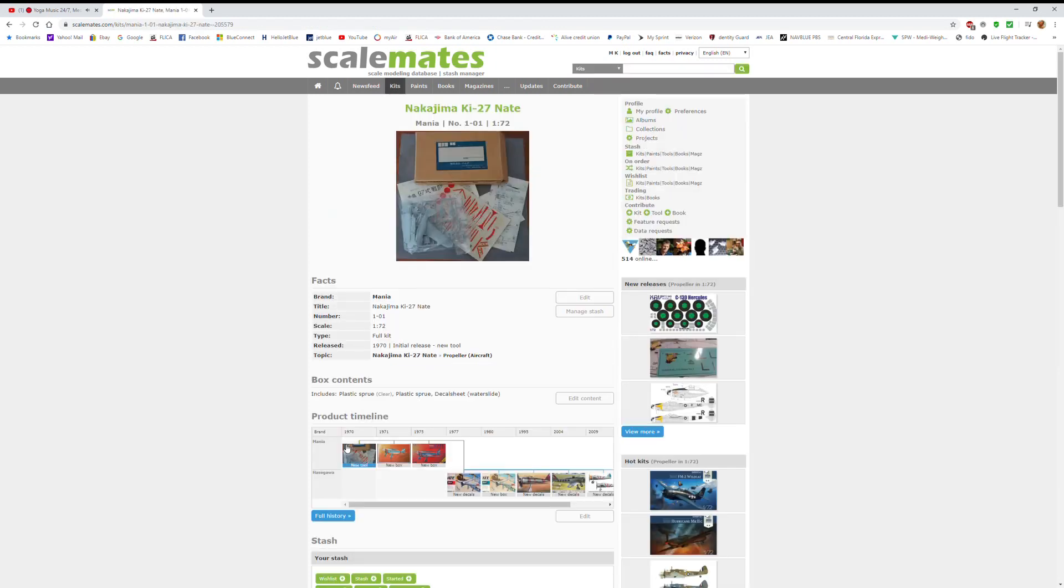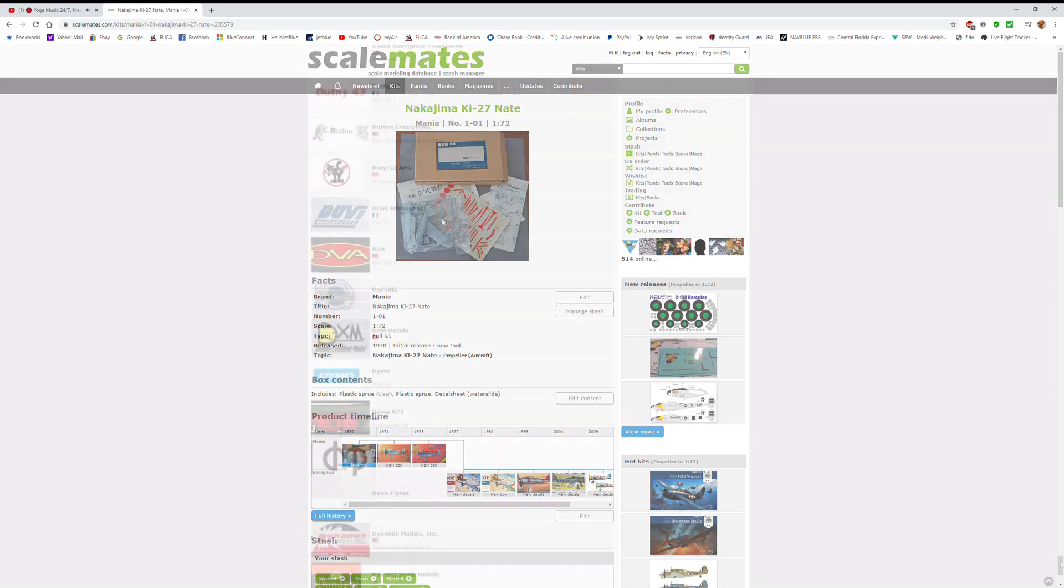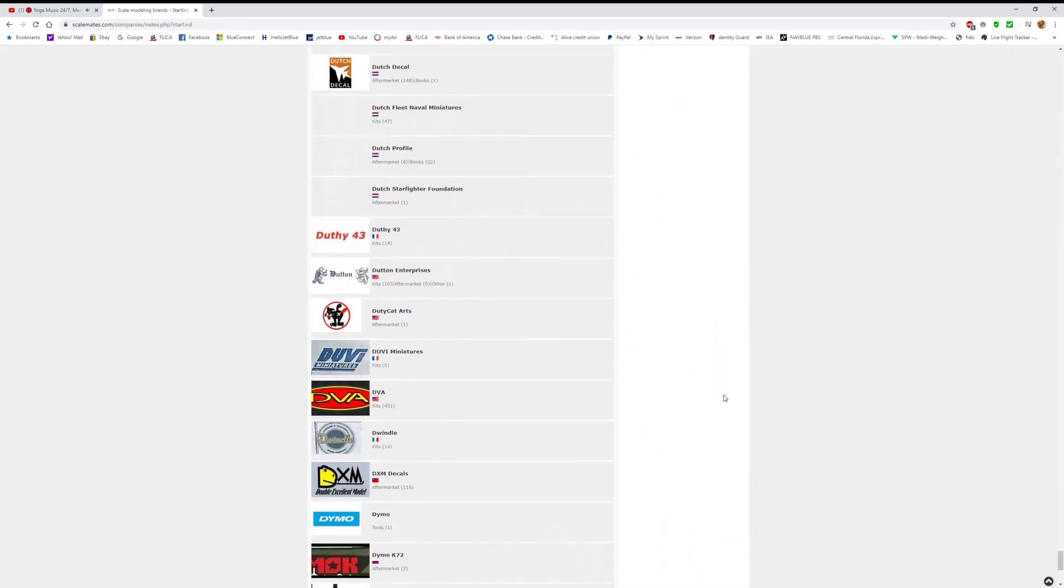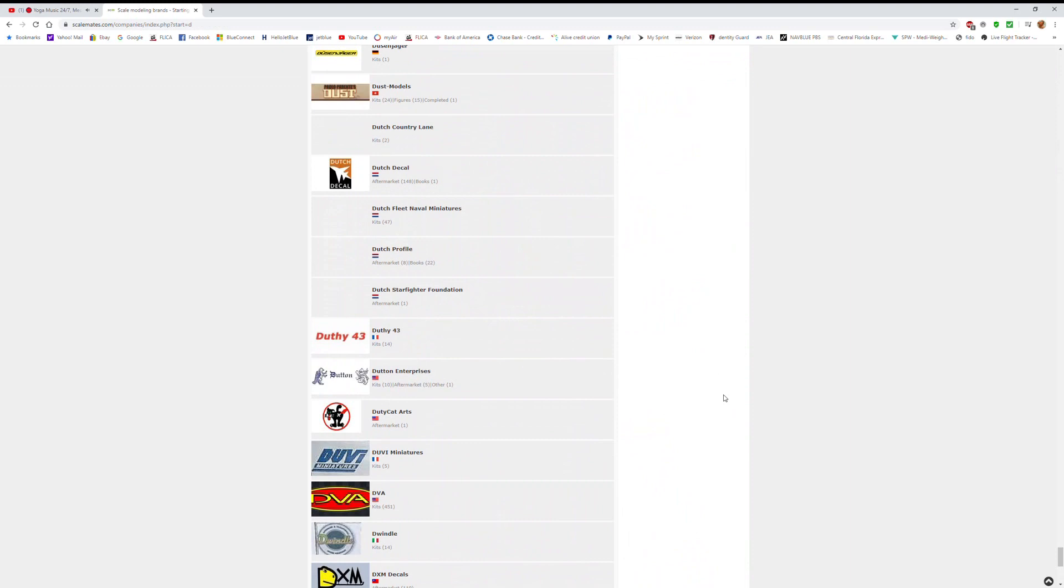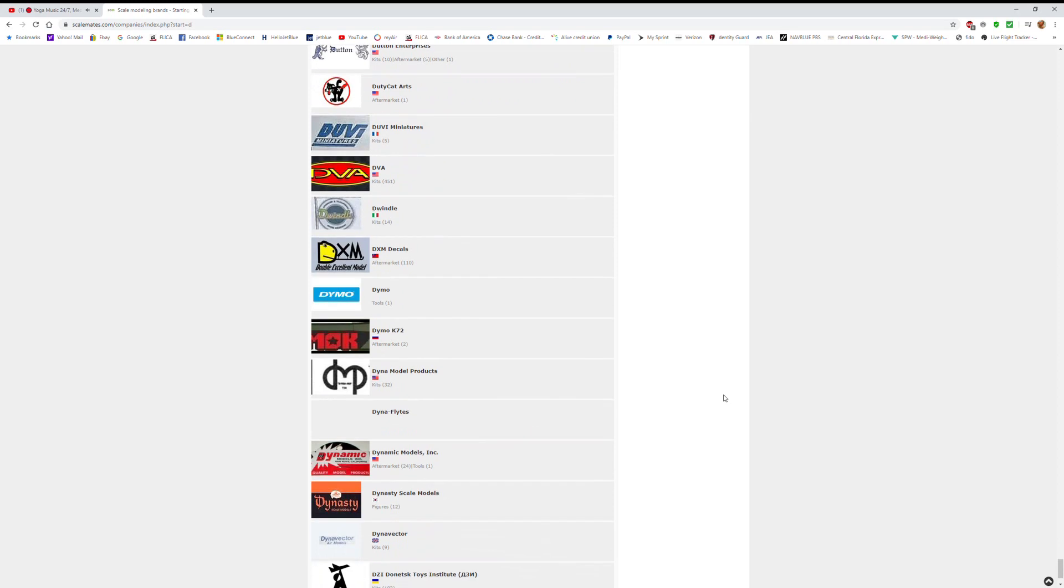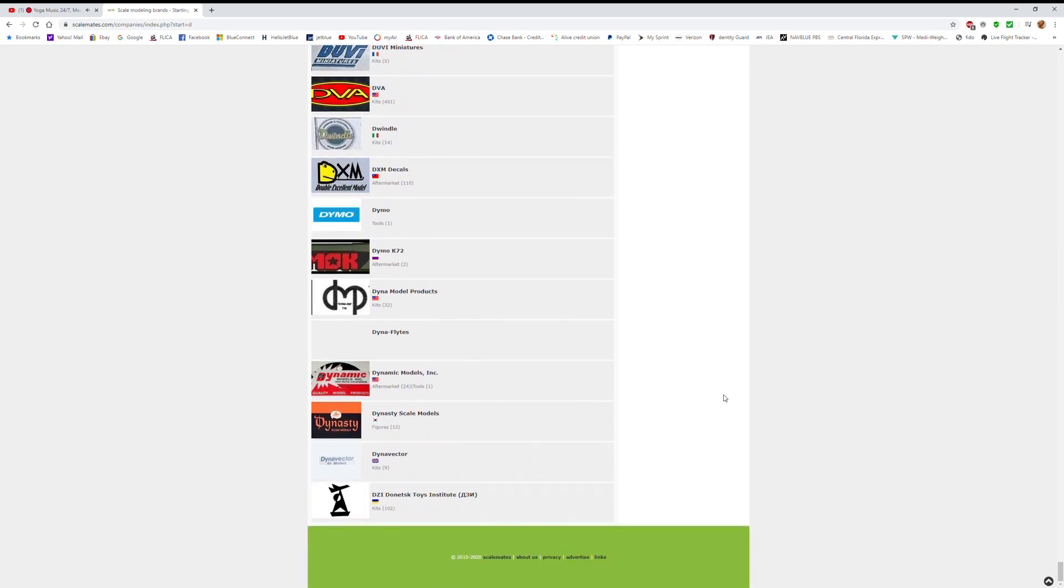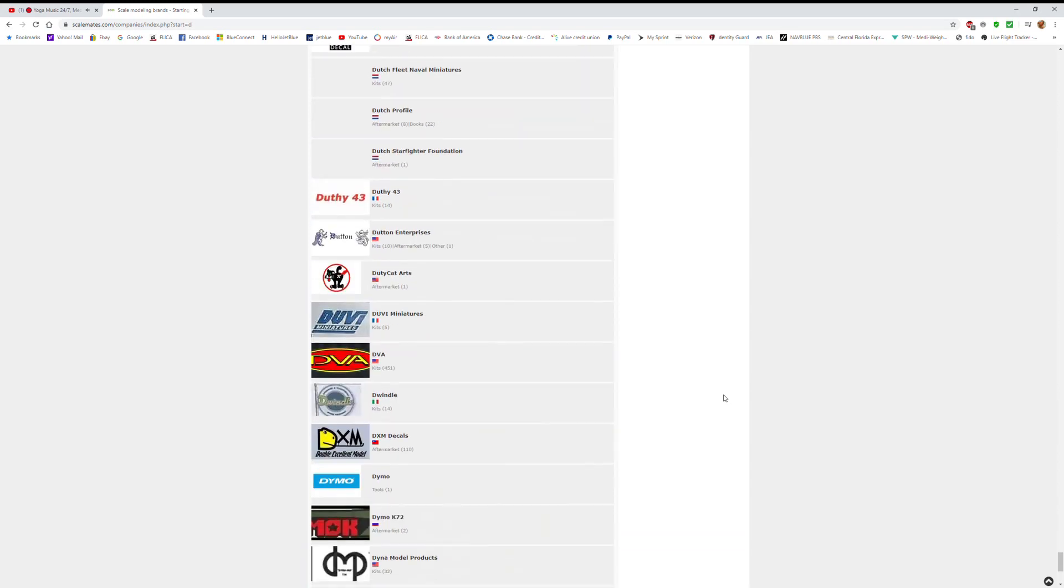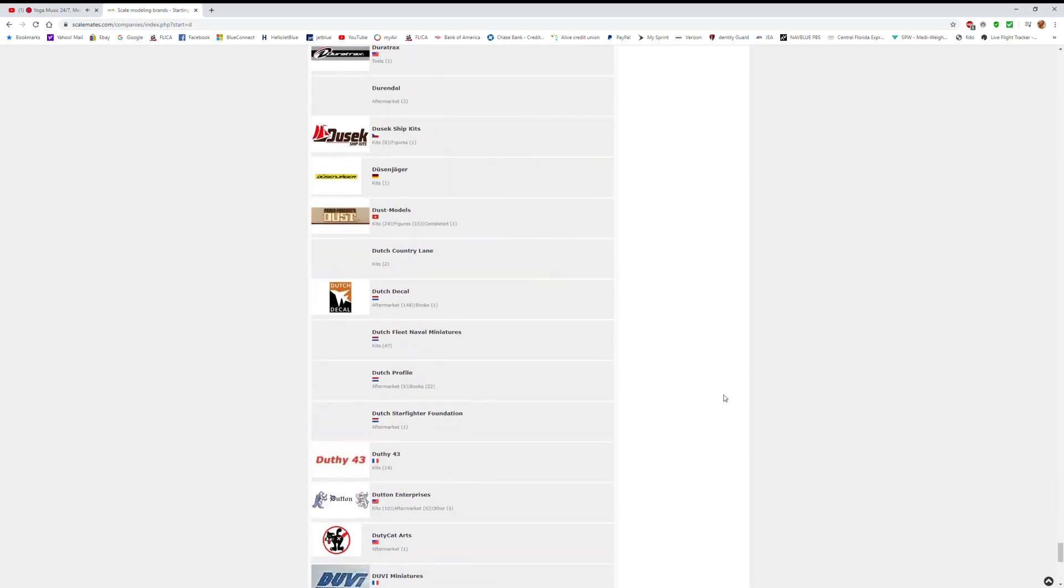I don't know how anybody put all this together and collated all this data, but my hat's off to them. But I'll warn you, you'll start playing around on this website, you'll look up, and four hours has gone by. Better than playing Tetris. All right, I think I just told my age.